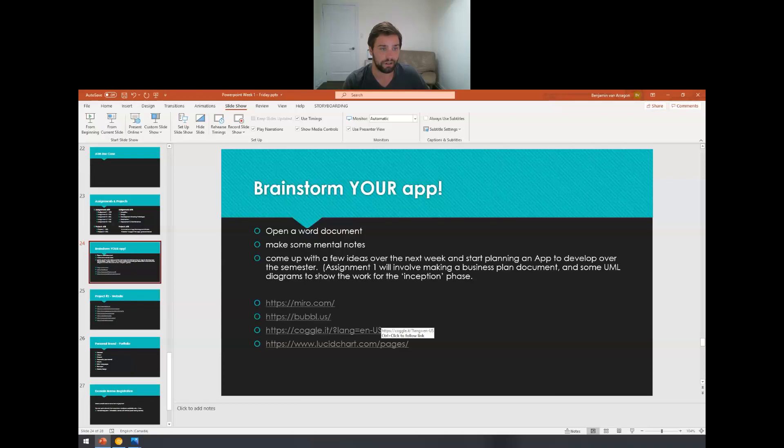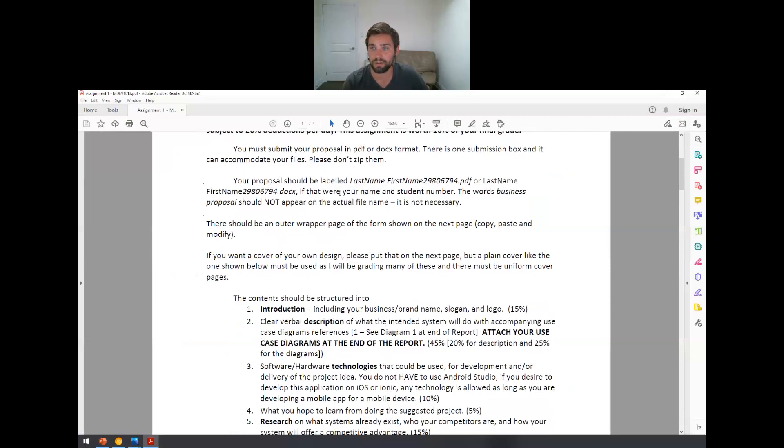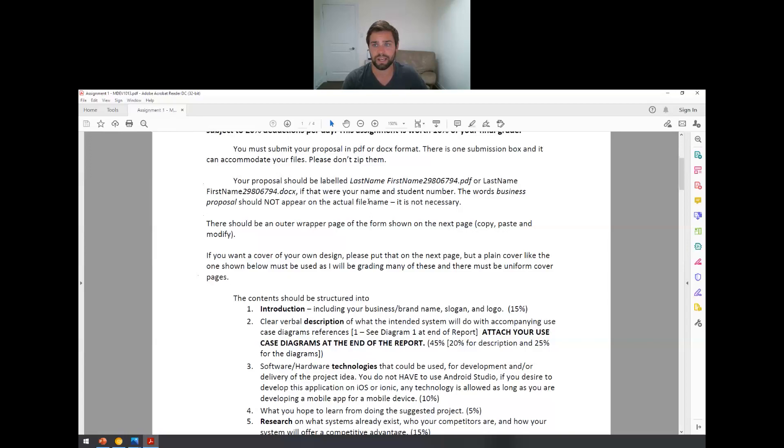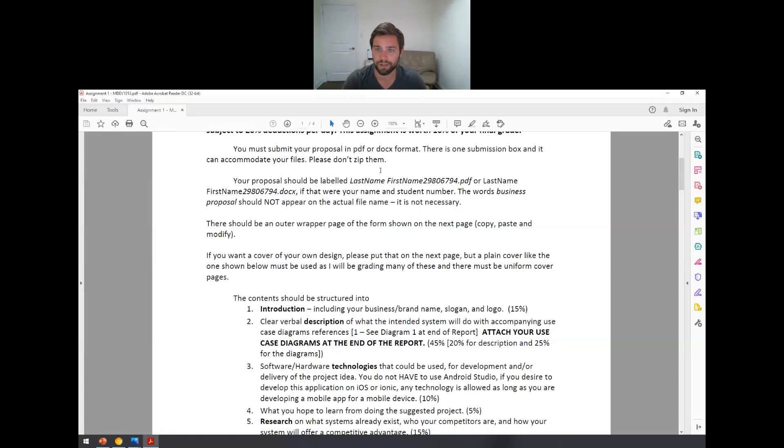So that's going to be basically assignment one. I wanted to open it up for you here and show you what assignment one basically is going to look like. It's going to be your brand and business proposal. You're going to submit your proposal in PDF or docx format. This isn't due yet, so don't worry about this yet. It will be probably due in a week from now or the week after this week. But basically, it's going to be an introduction and a proposal for your brand or your business, your app idea. If you want to do a dog walking, I'm going to stick with that example because it's kind of fun.